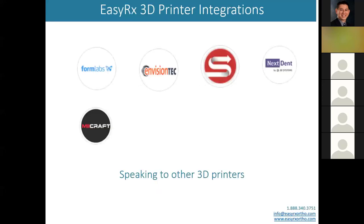We've also created integrations with 3D printers in the dental community: Formlabs, Envision Tech, Sprint Ray, NextDent, and Markforged. We have a bridge that allows EZRx to send files directly to these printer manufacturers' softwares, saving you the need to export, import, drag and drop, or manually transfer files - and avoiding the cleanup of those files from your desktop. This bridge provides a seamless connection, though you can still use any other printer.